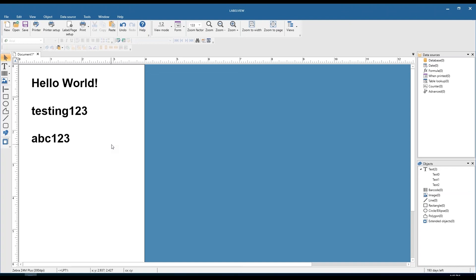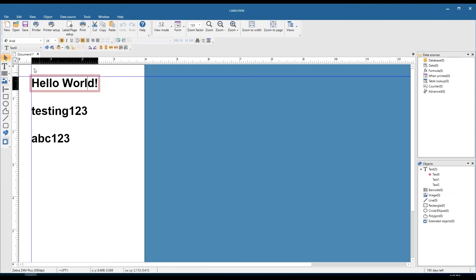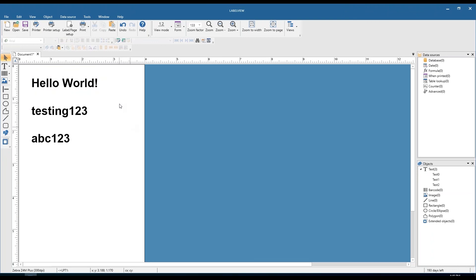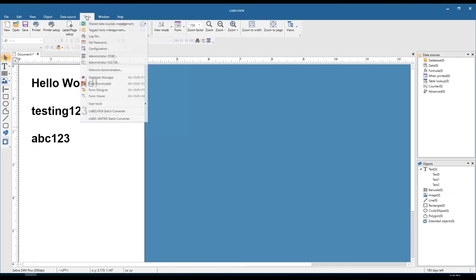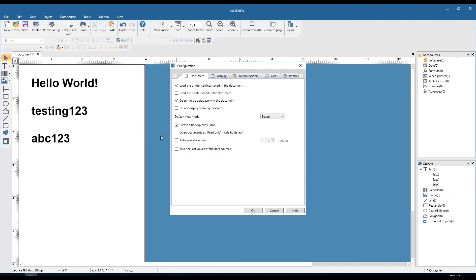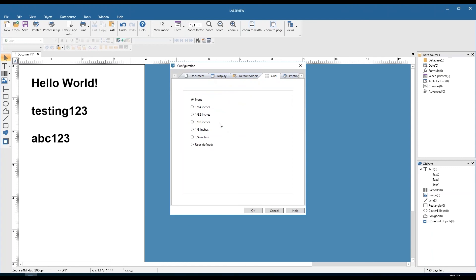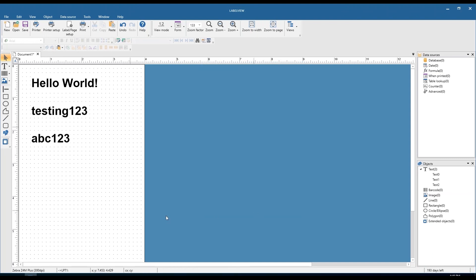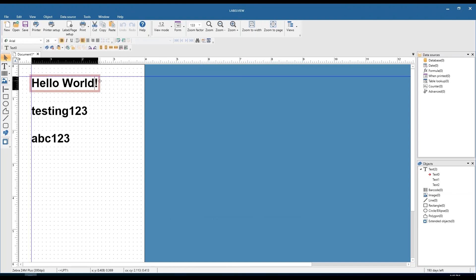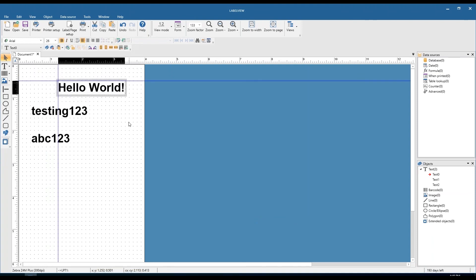The next option for alignment is if you'd like to go through alignment as you're designing the label, as you're placing objects. This will display a grid in the background of the label template — everything snaps to that grid using its anchor points, and that anchor point is in the top left of the object. The grid is not enabled by default. To enable it, choose the tools drop-down, select configuration, and jump over to the grid tab. As we can see it's disabled — we can switch that to an eighth of an inch, choose to display it, and click OK. We'll see a grid in the background and all objects will snap to it.